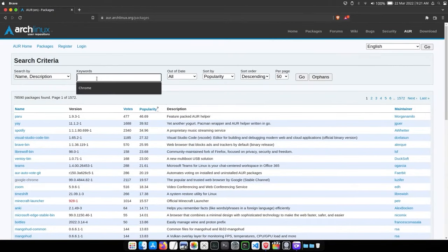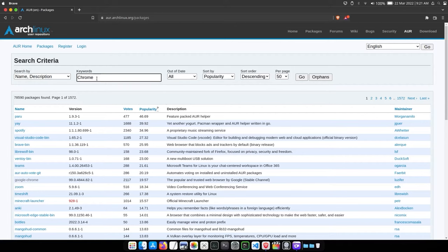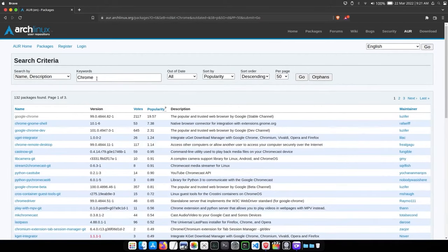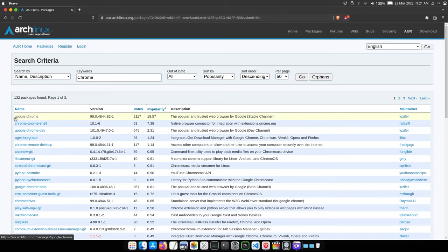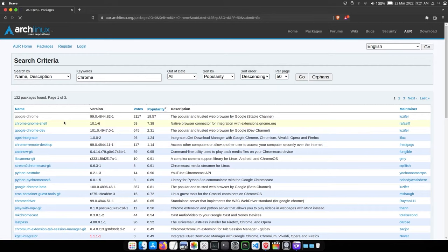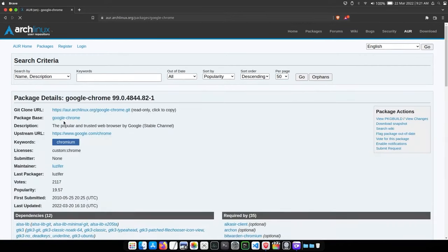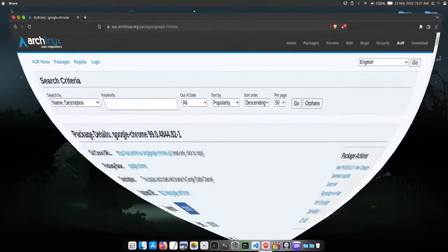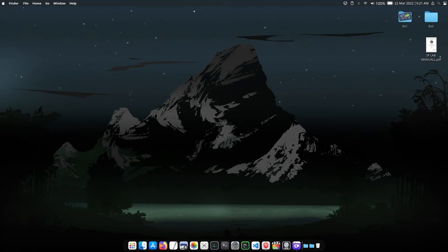Now in the search box, search for the required package, let's say Chrome. Now click on any of the packages, let's say the first one. Now just copy this link by clicking on it.